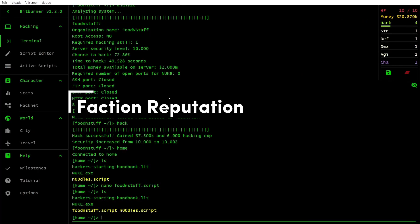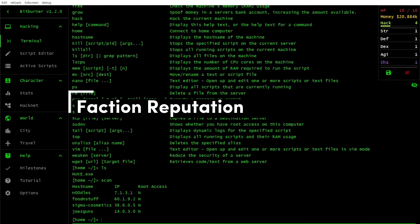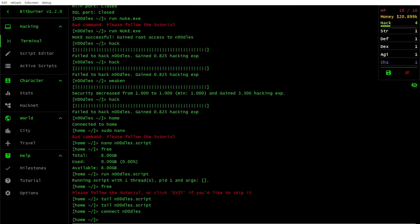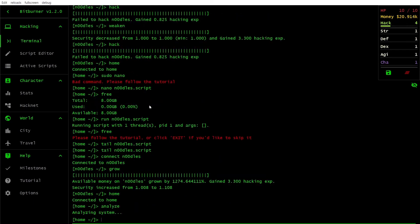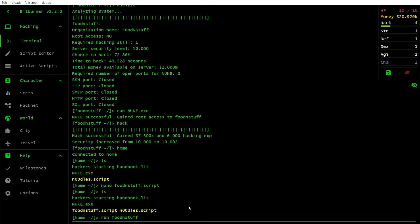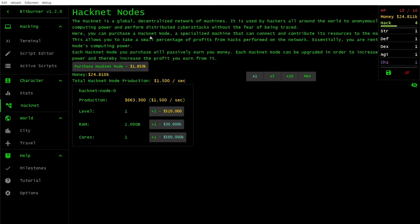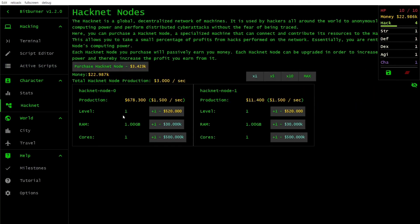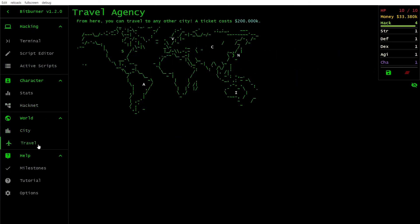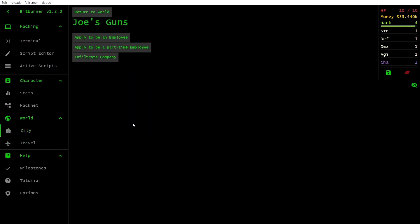Reputation is essential for unlocking faction-exclusive content. To increase your reputation, complete faction missions, donate money and contribute to faction objectives.